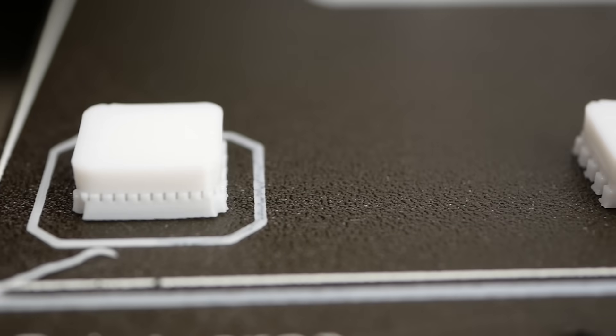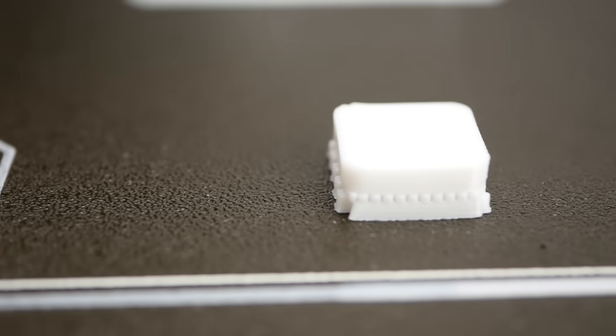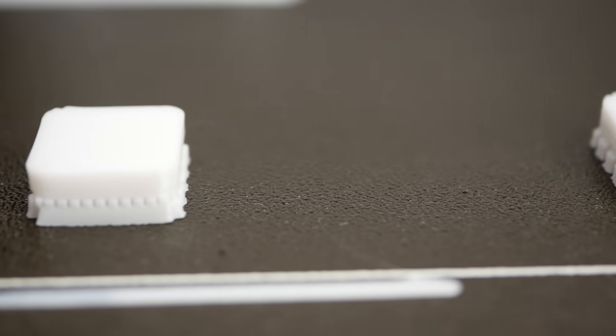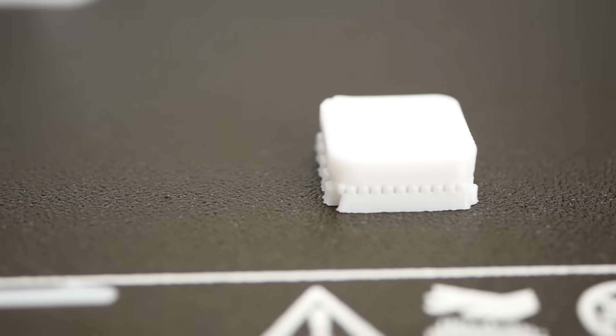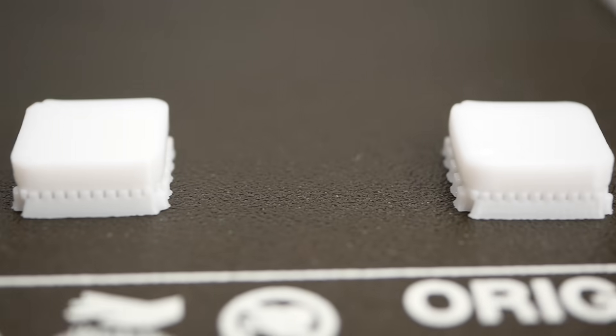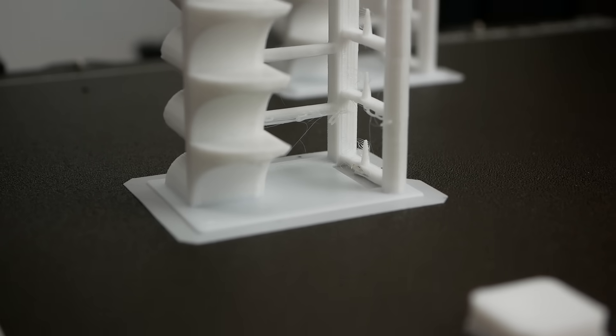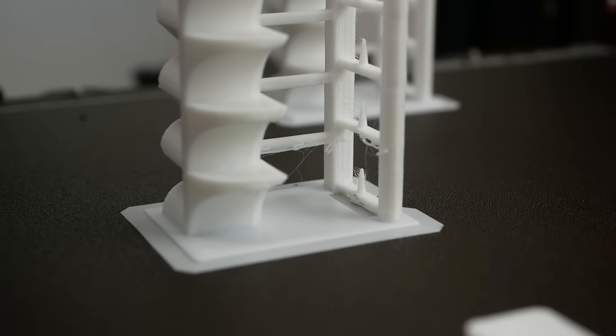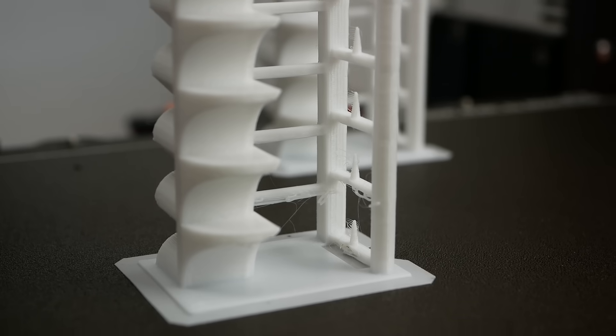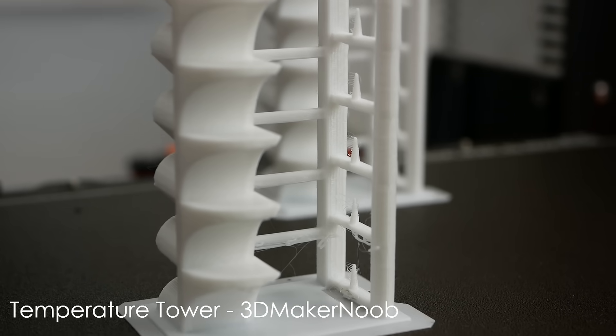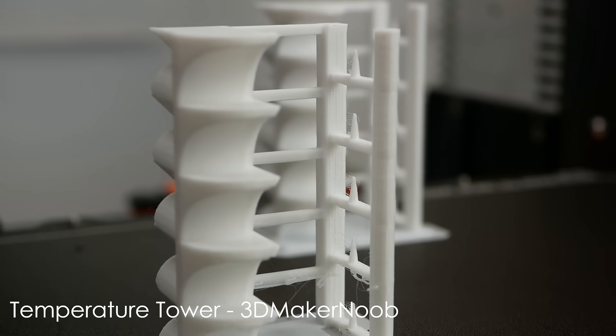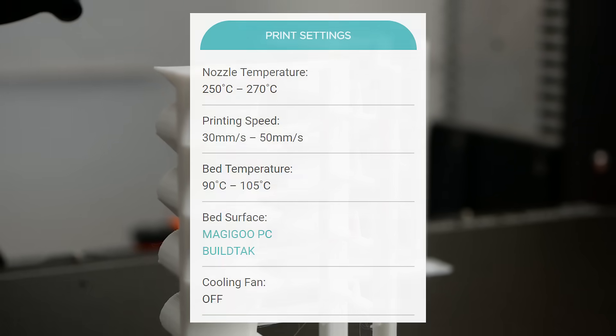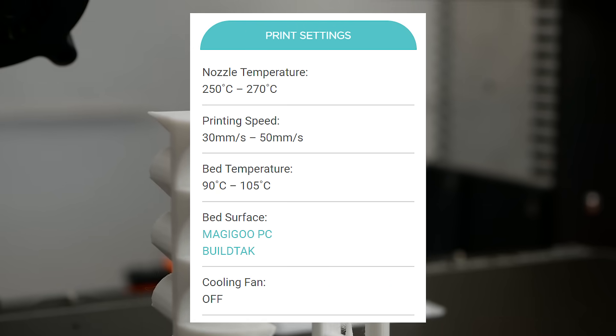First I tested the extrusion factor that showed the best results at the standard 100%, which also shows that the filament diameter seems to be tuned in quite well. Next I continued by printing two of 3DMaker Noob's test towers where I tested different print temperatures on one and different power cooling fan settings on the other, even though Polymaker recommends to not use a fan at all.